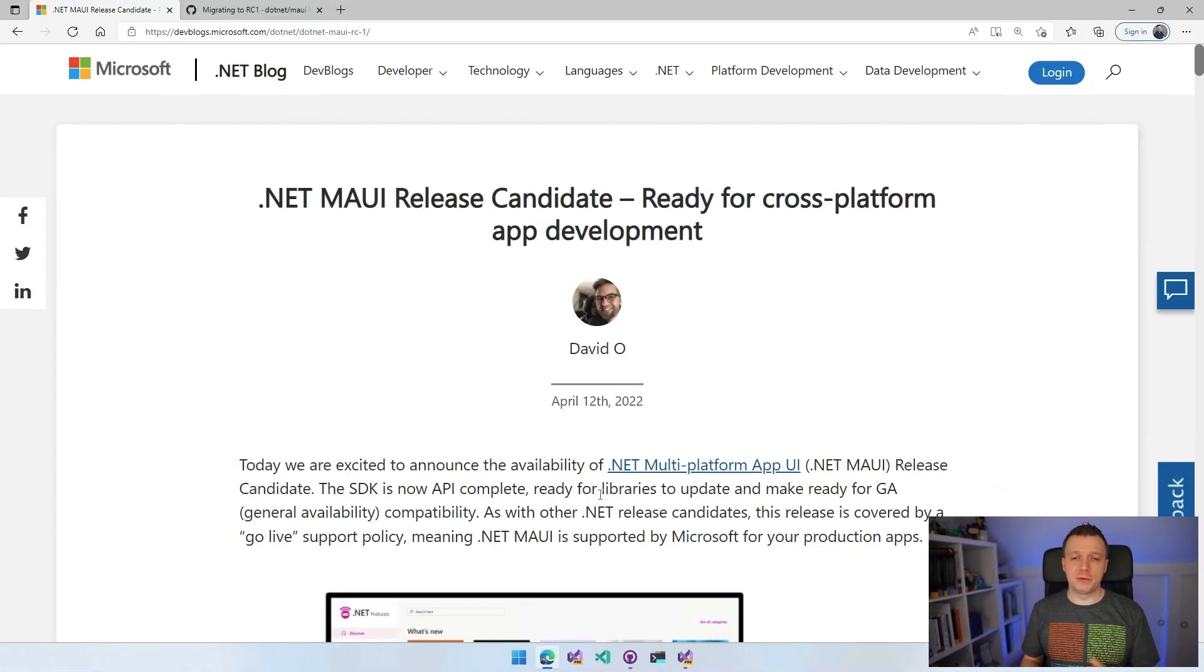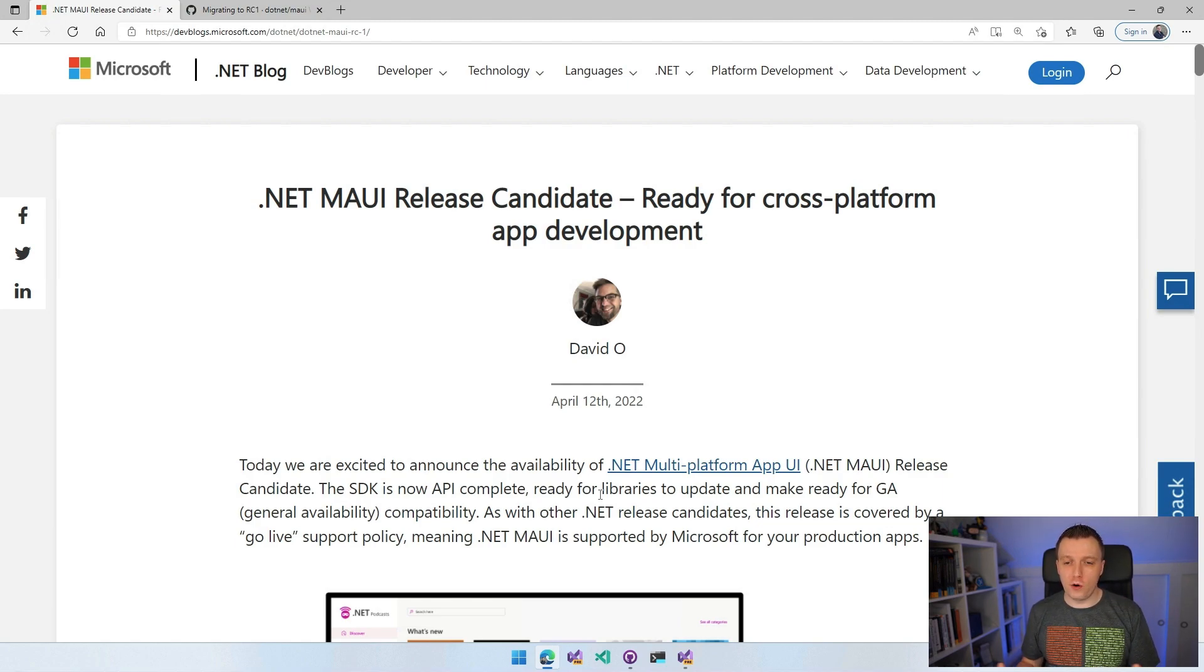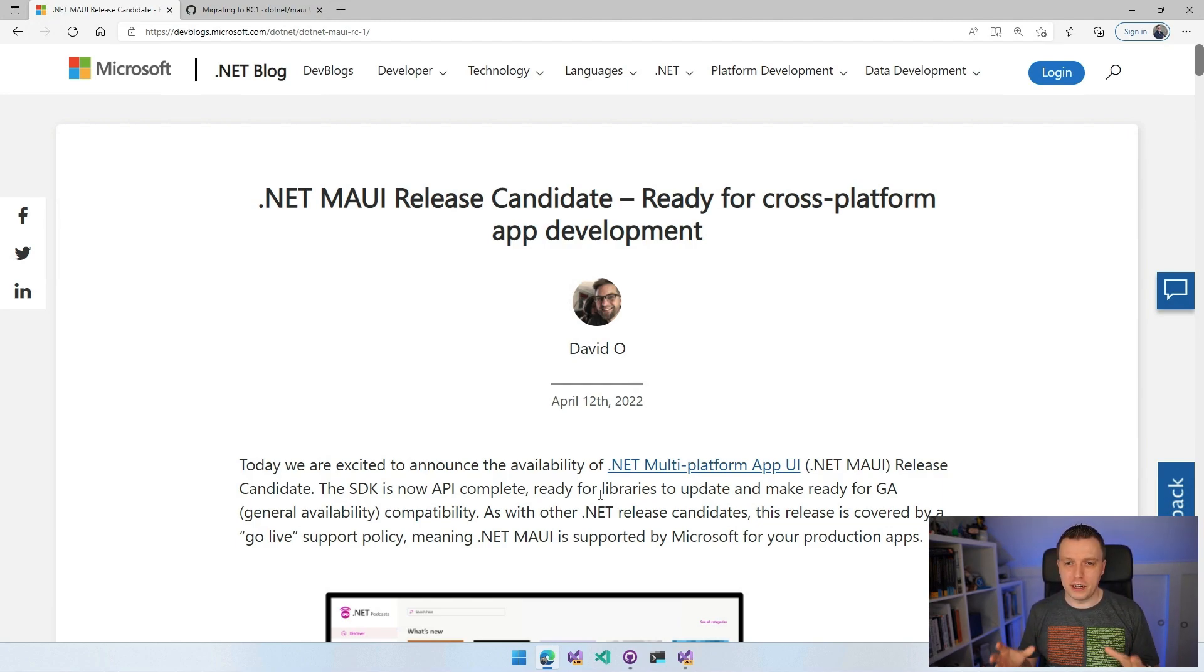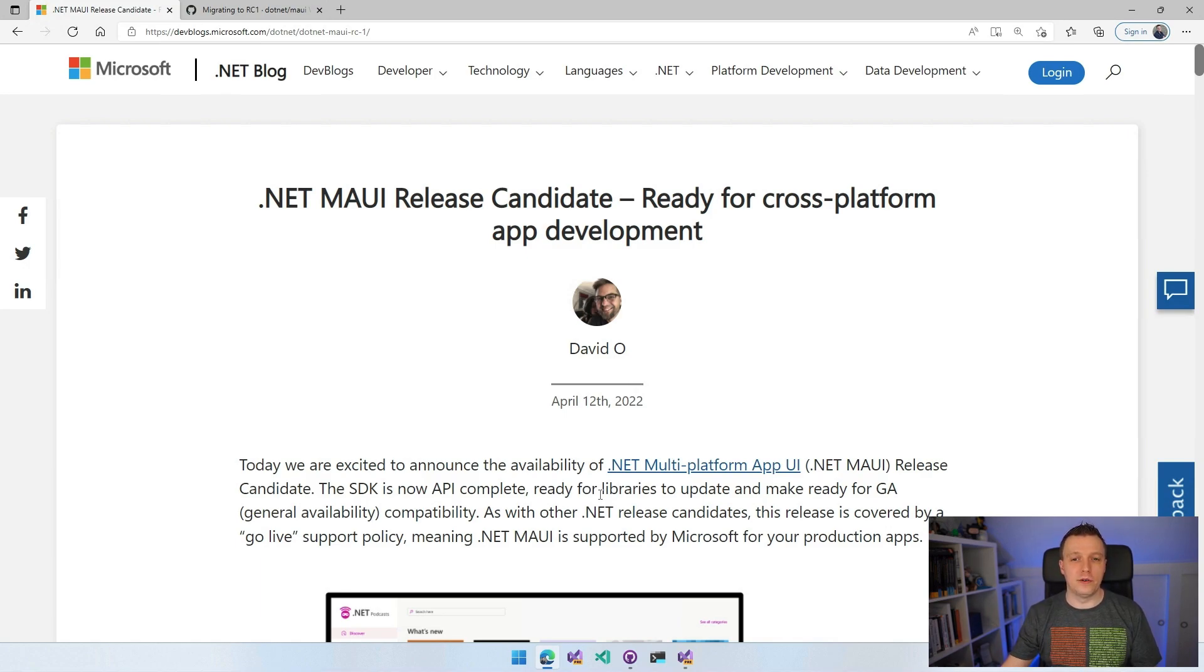It's kind of getting boring at this point, but there is no release without David O. They changed something in the blog. It's now David O writing a blog post about this.